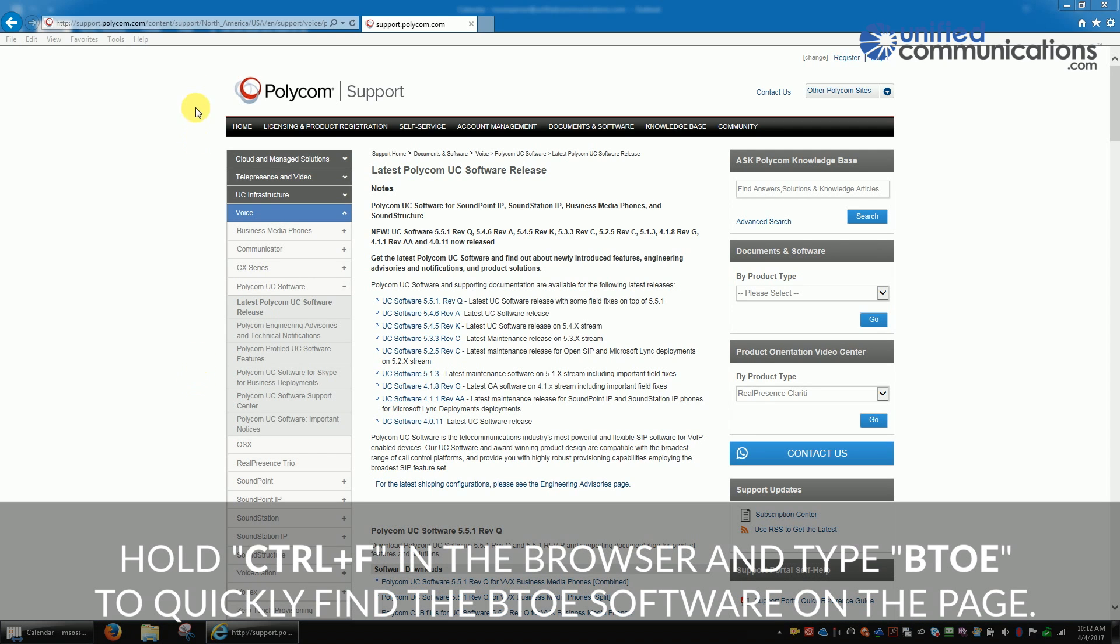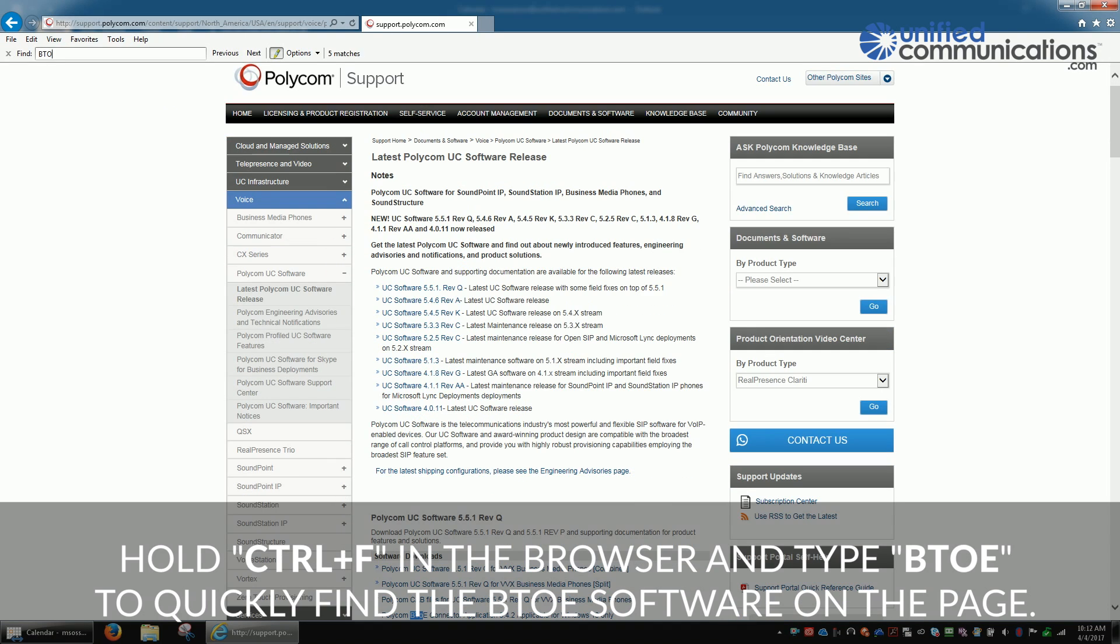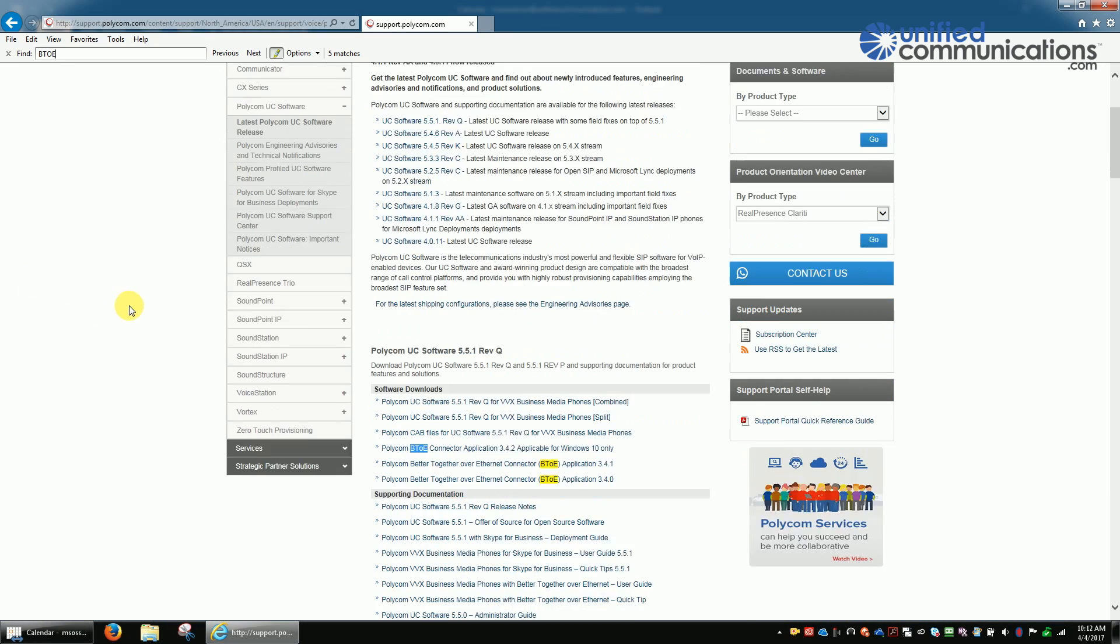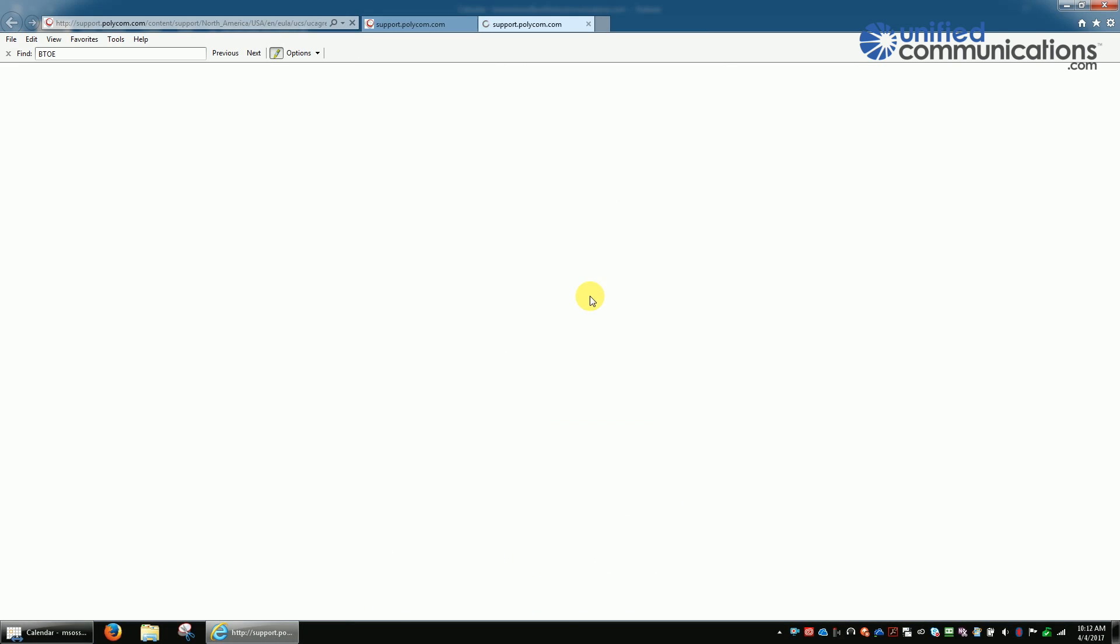In the browser, hold CTRL plus F to open the find bar and type BTOE to quickly find the BTOE software on the page. If you have Windows 10, download the Windows 10 version. Otherwise, choose the most recent download.